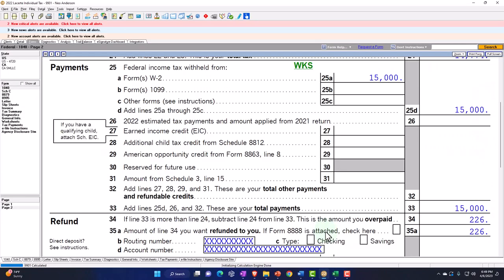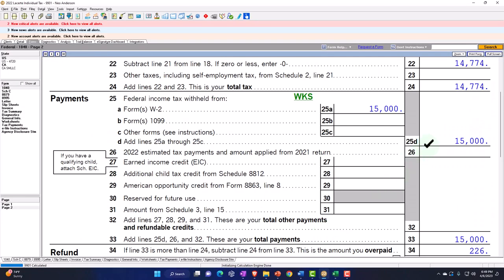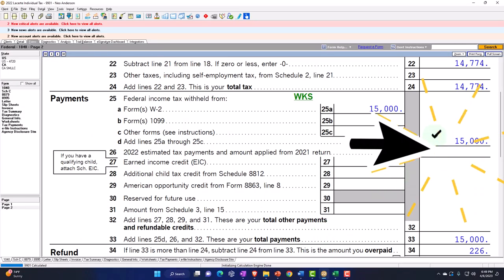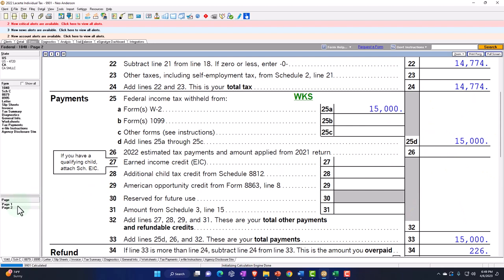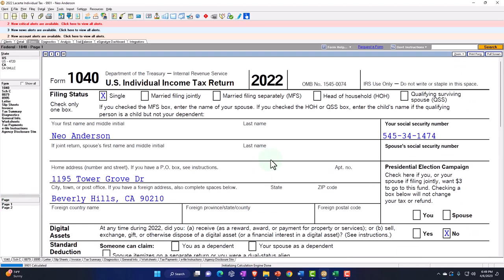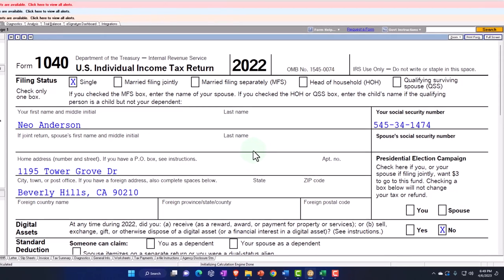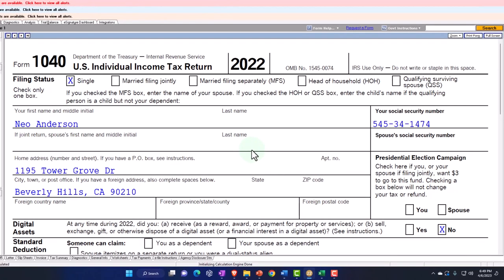That being the payment type of calculation. Remember, the first page of Form 1040 is in essence our income statement. The second page is going to be calculating the taxes, dealing with the credits, and dealing with the payments.